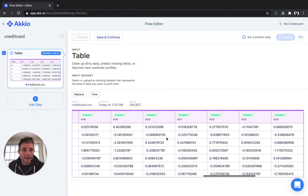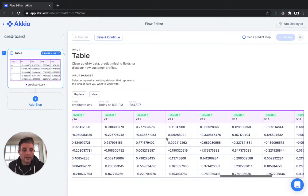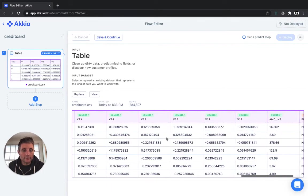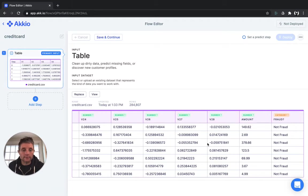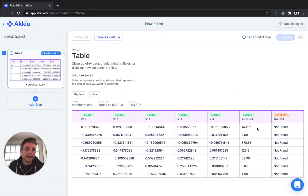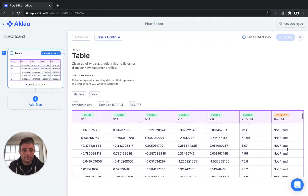You can see there's about 27, 28 different pieces of information that come along with each credit card transaction. Then the amount in euros at the end. And finally, whether or not that transaction was fraud.